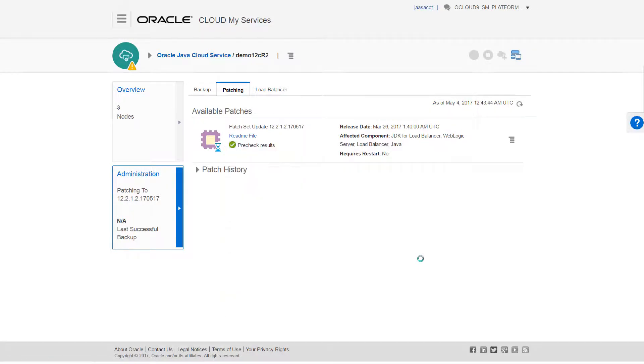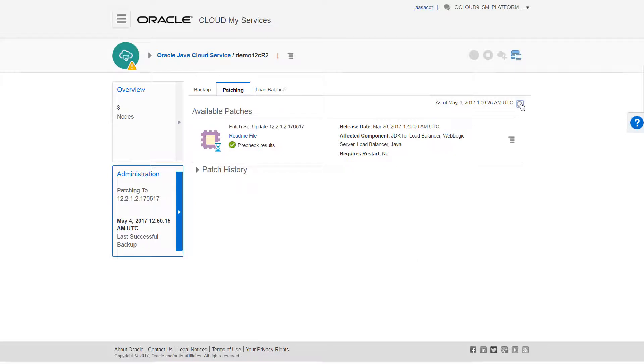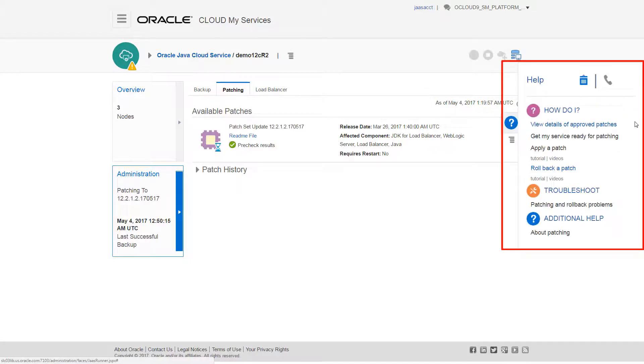It might take a few moments for the patch to complete, so I'll refresh the page. At any time during the process, if I need assistance with patching, I can find the appropriate links here in the help drawer.